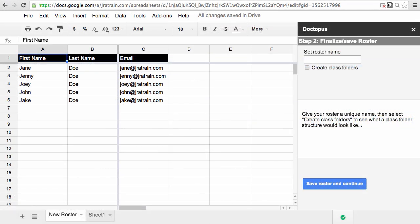So here we are on step two of Doctopus where we set up our roster. I've already started to create a new roster from this sheet and I'm about to give it a name. This is my psychology class. Now you notice just below the roster name, there's a checkbox for Create Class Folders.